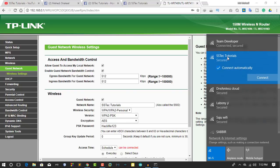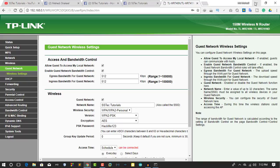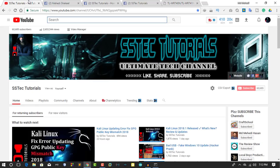Now you can share the guest network password with your guests. So that's all for today. Don't forget to subscribe to my YouTube channel SS Tech Tutorials and stay connected. Thanks for watching.